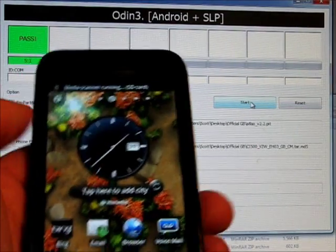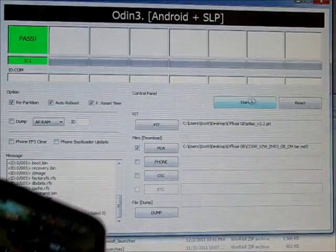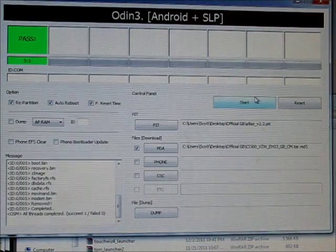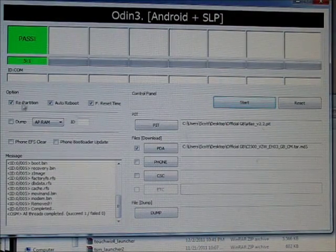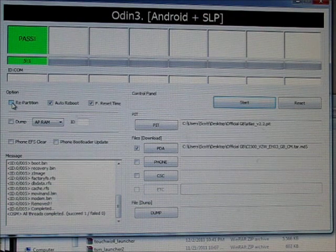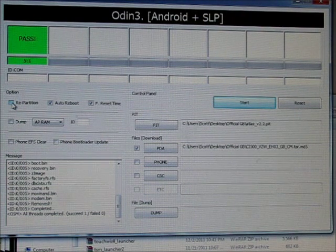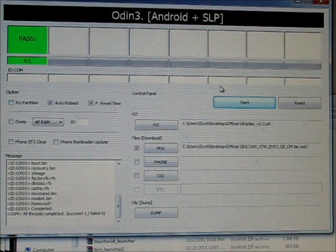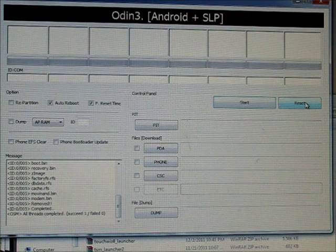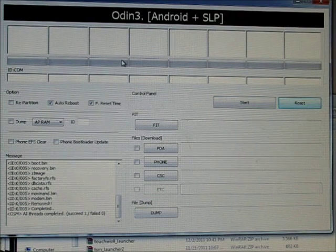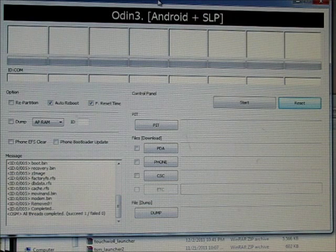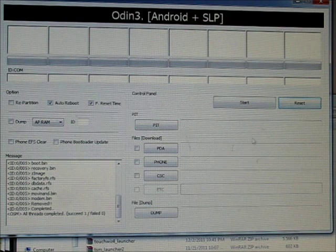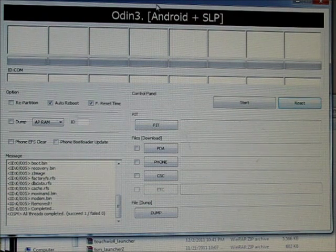If you're going to be using Odin again, if you're going to be flashing a custom recovery or something, just remember at this point, you want to uncheck that repartition and just hit reset and that'll clear it if you're going to use Odin again to go ahead and flash a custom recovery and flash a custom ROM at this time.